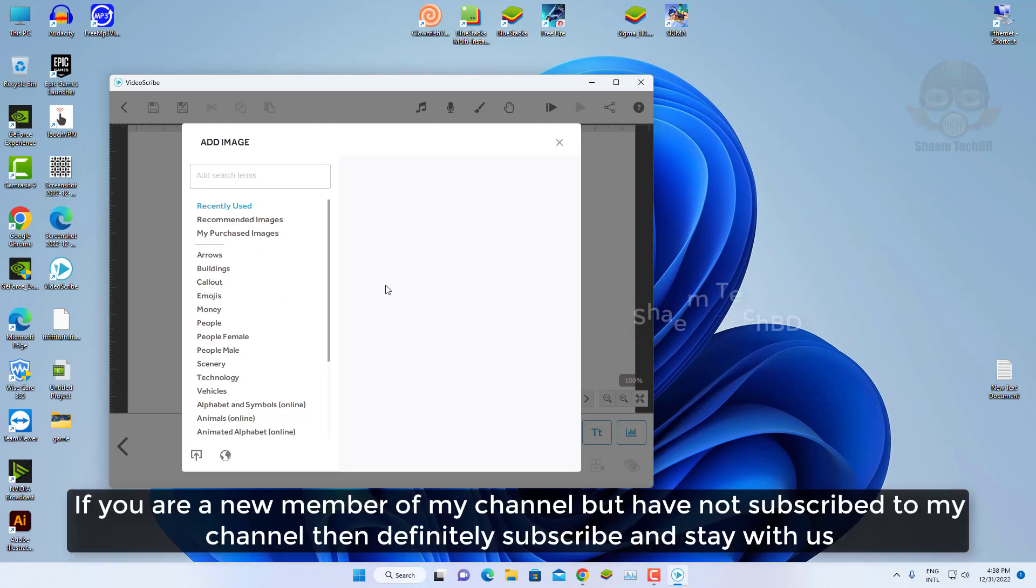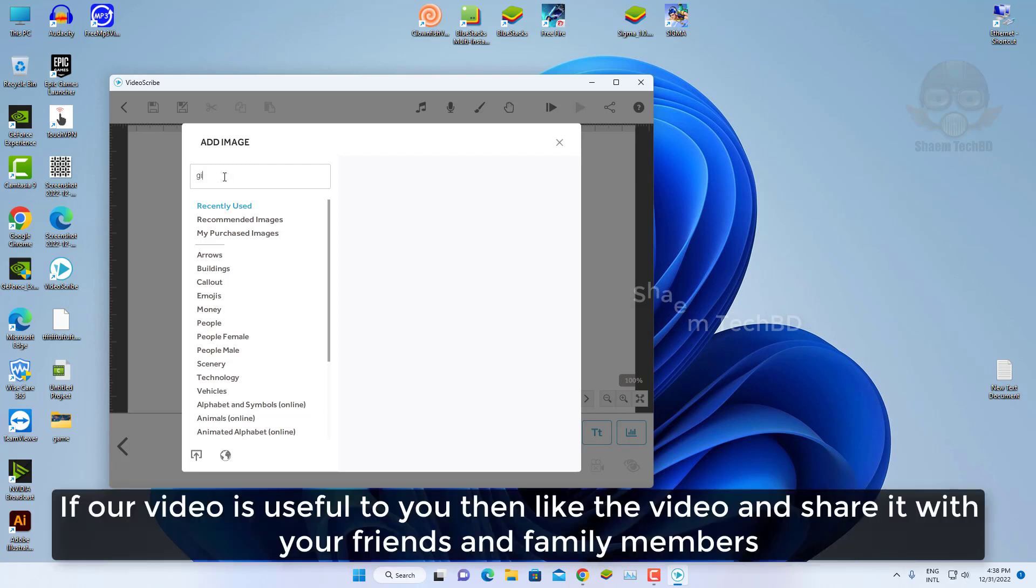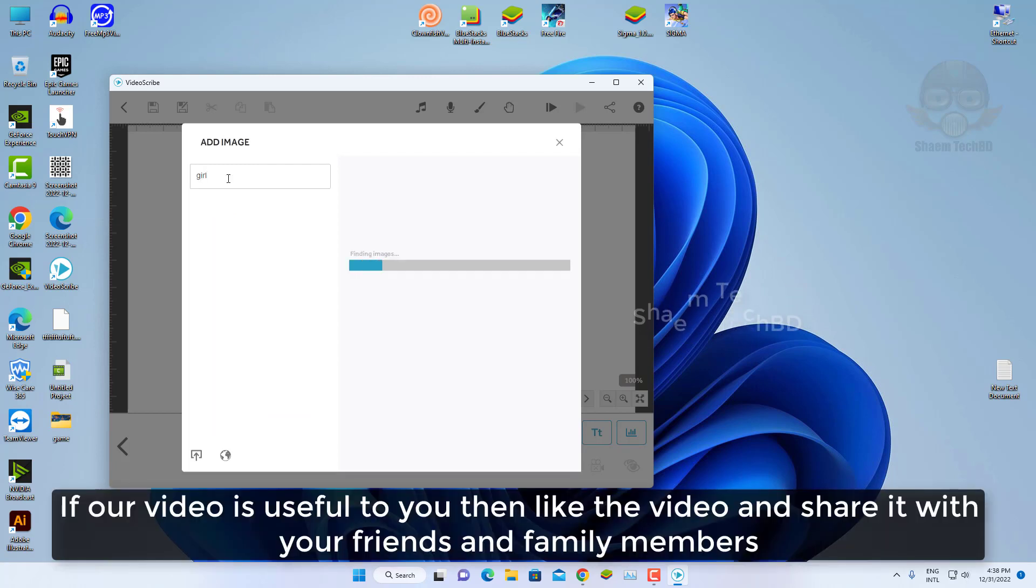If you're a new member of my channel but have not subscribed to my channel then definitely subscribe and stay with us. If this will be useful to you then like the video and share with your friends and family member.